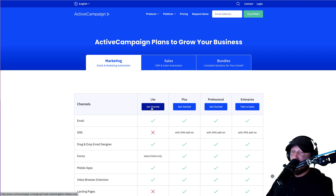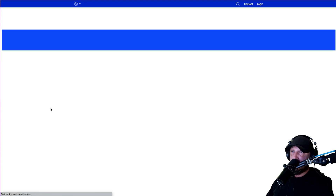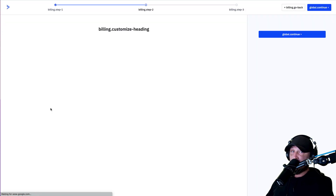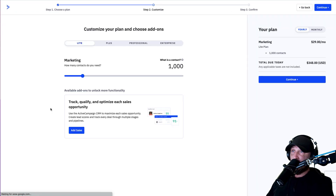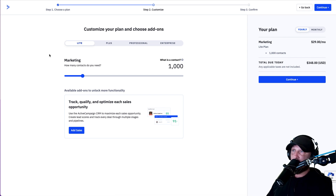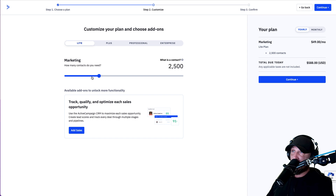We talked about the autoscale with ActiveCampaign. If you ever go over your contact limit, they'll just automatically upgrade you to the next plan — which is great because you don't have to come back and mess with all this stuff. In the beginning you only need 500 contacts. Once you get to 500, it'll bump you to 1,000, and then so on and so forth.